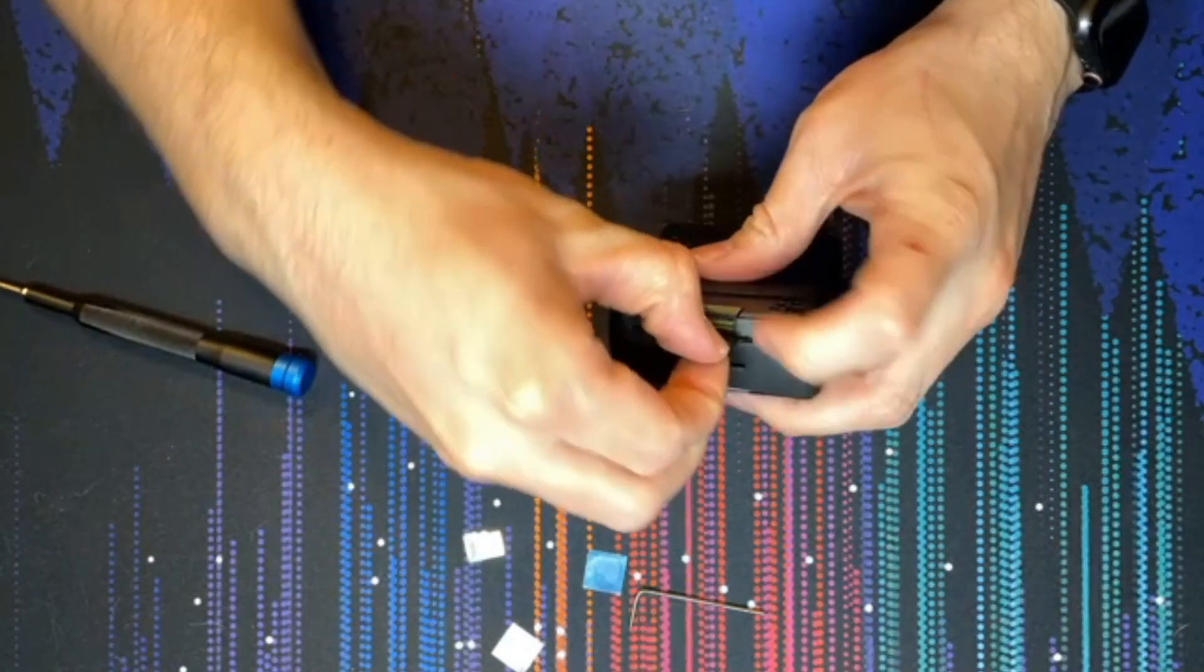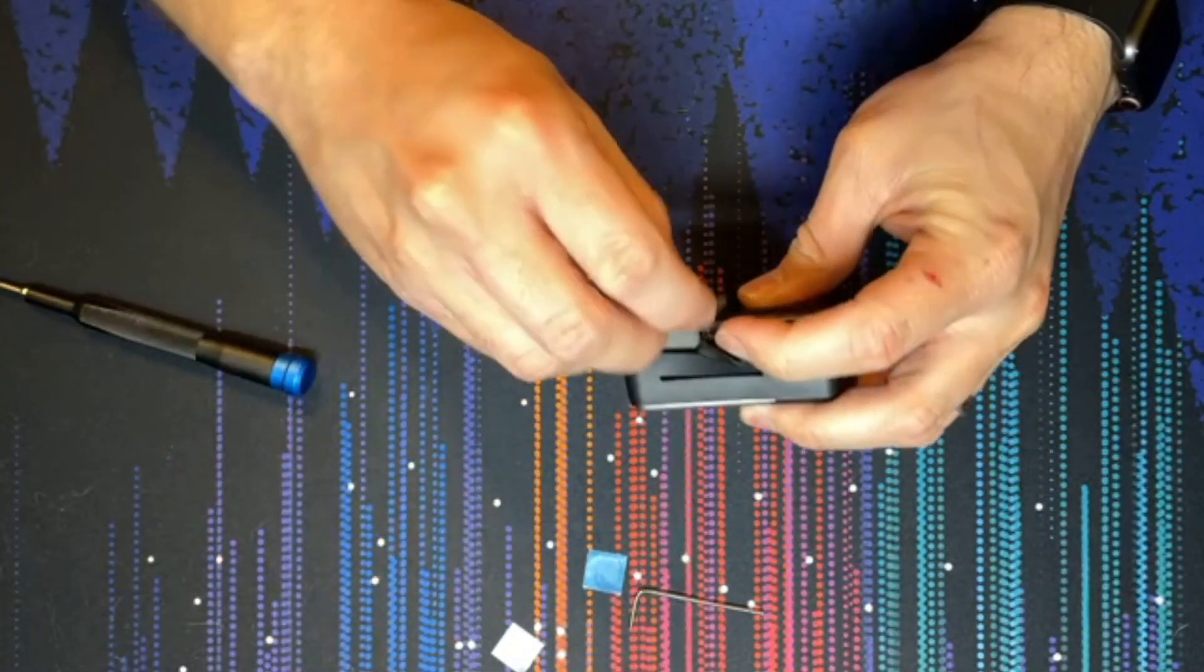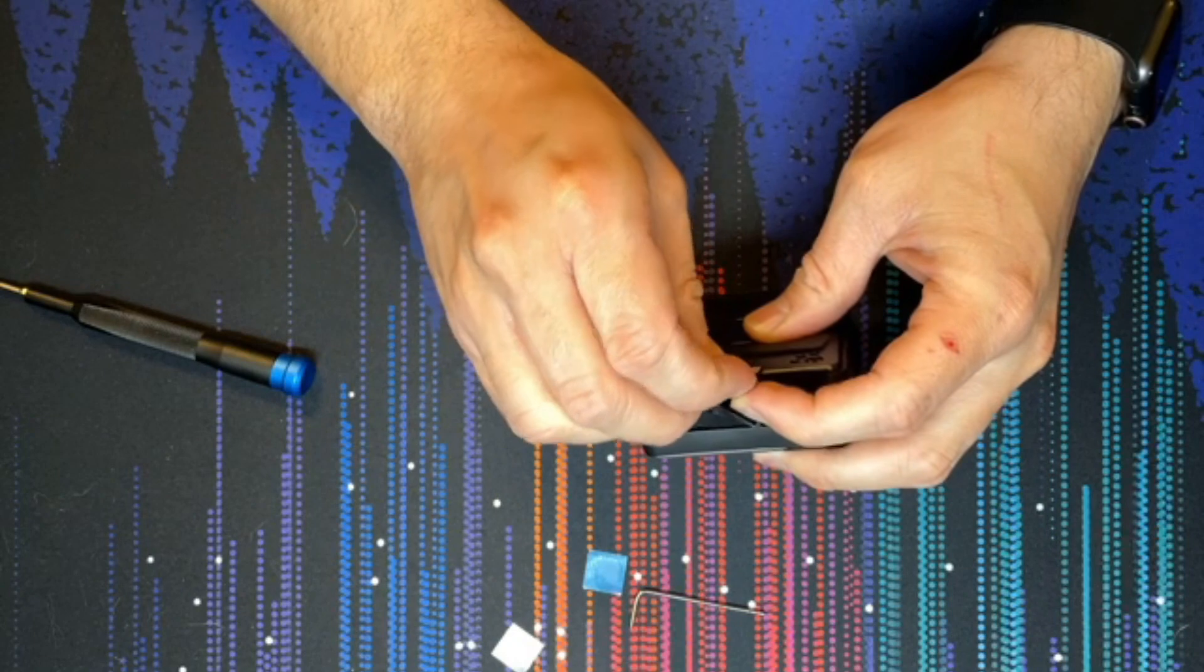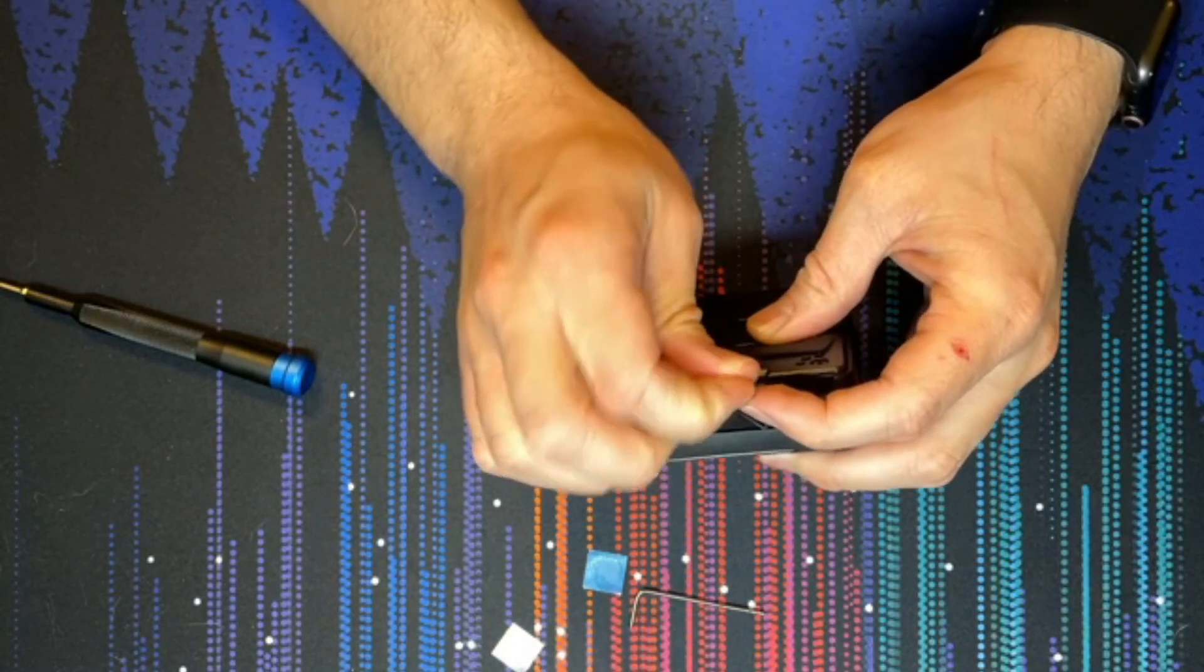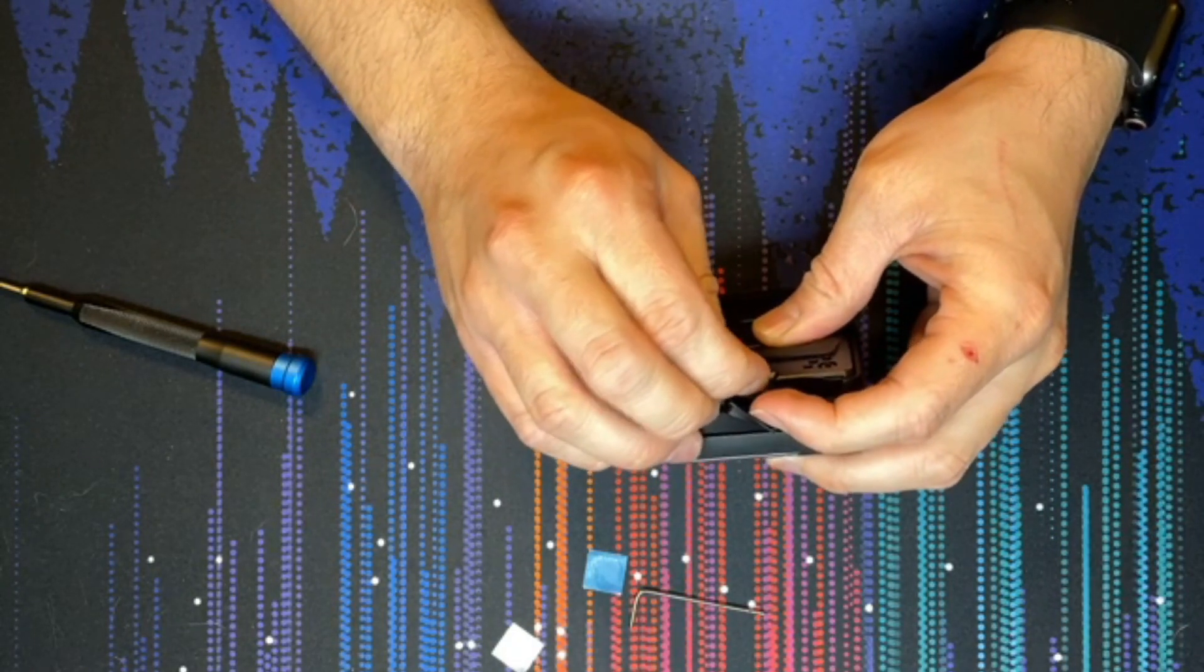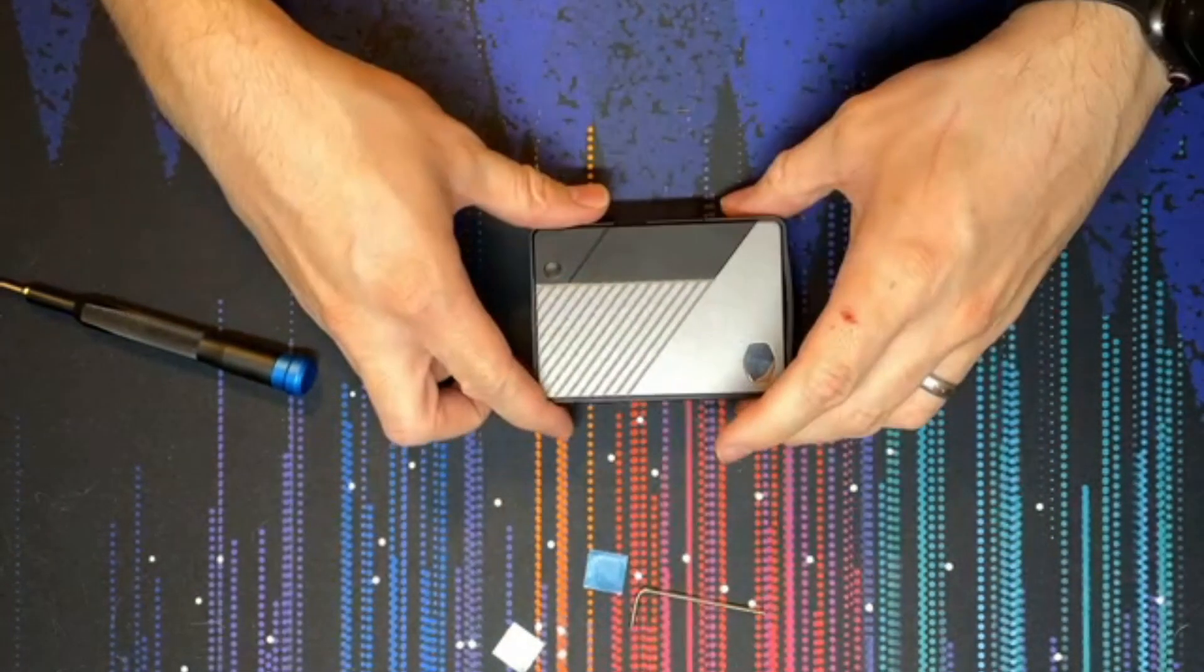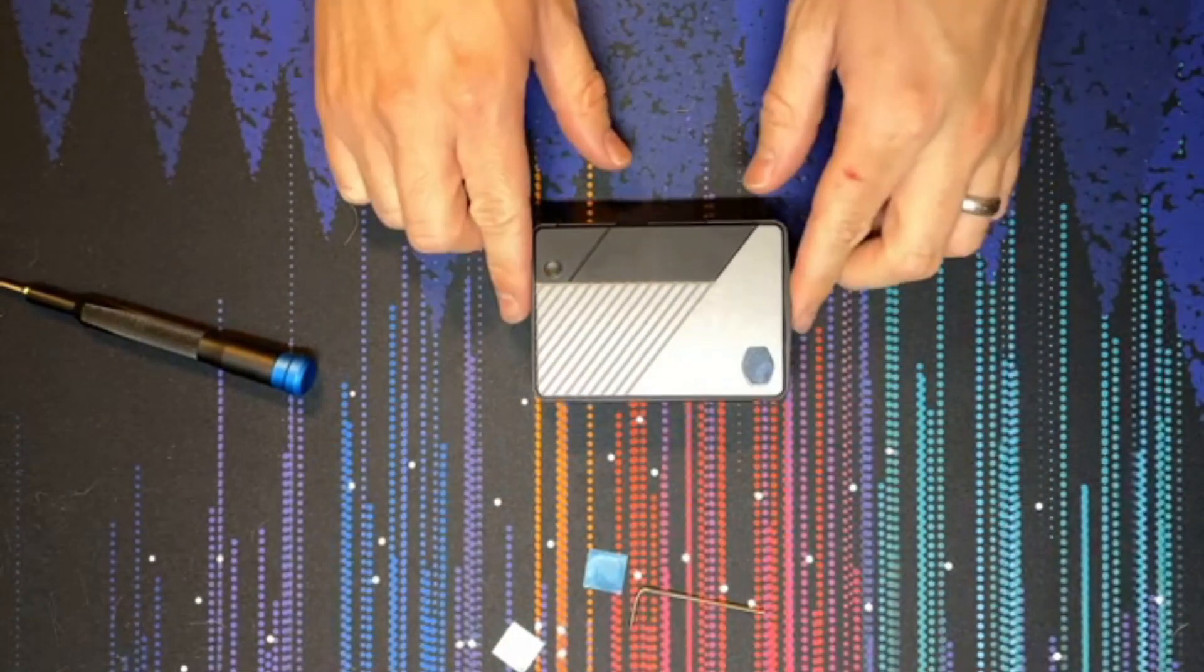Once that's done you can pop open this flap, put your SD card back in, and you're good to go.